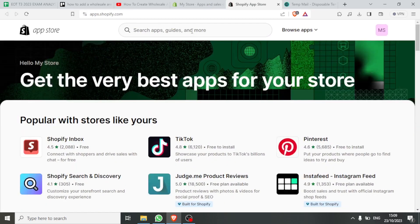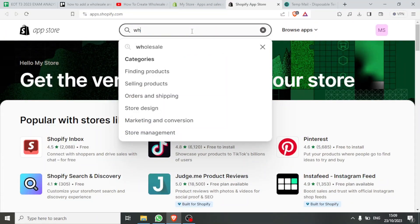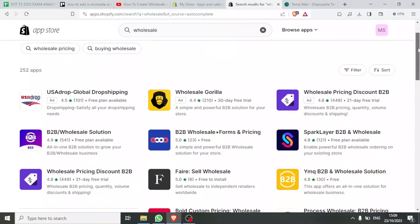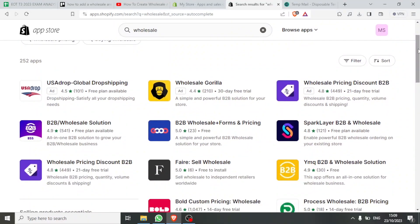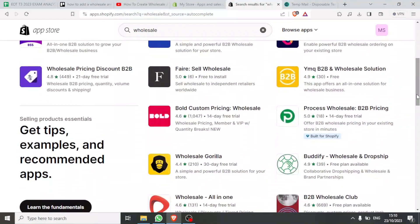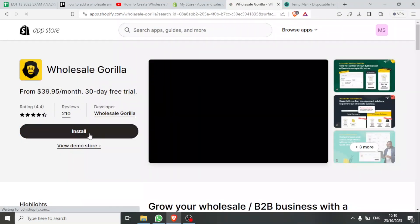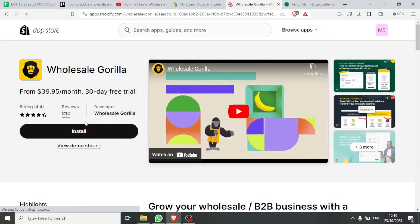At the top here you type the word 'wholesale' and you'll notice we have all these apps available, especially for B2B — that is business to business. You can get pricing, quantity, volume discounts, and shipping using any of these apps. Simply click on any app — for instance, if you want to use Wholesale Gorilla, click on that and then click Install. That's the first process of using an app.